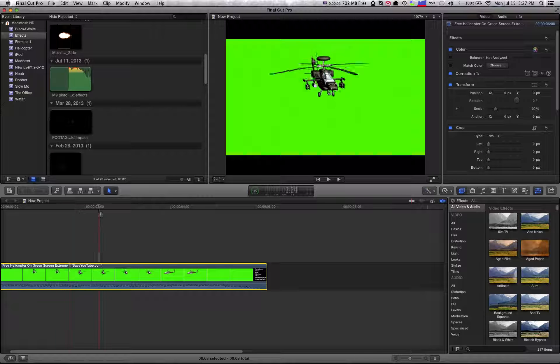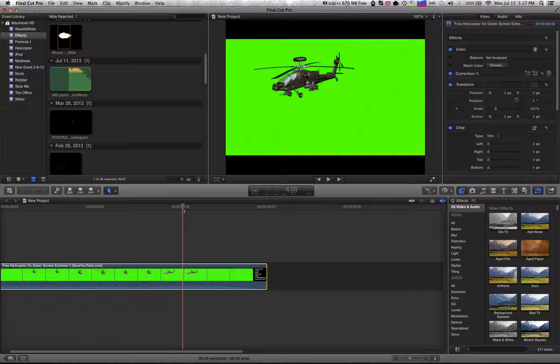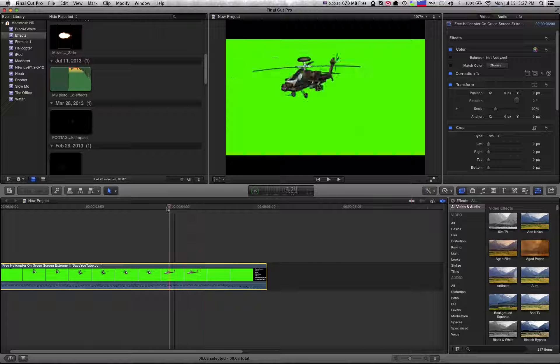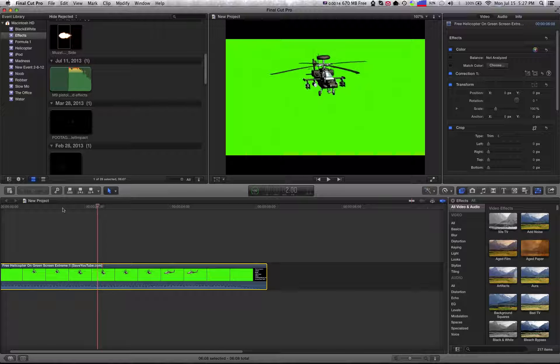I'm using a clip with a green screen right now, but note that you don't need a green screen for this to work.